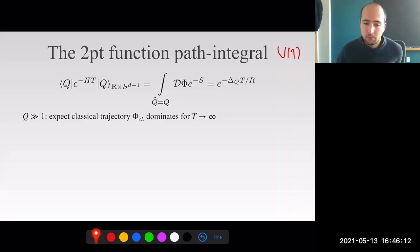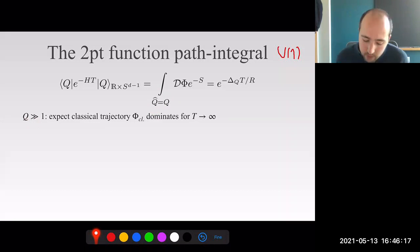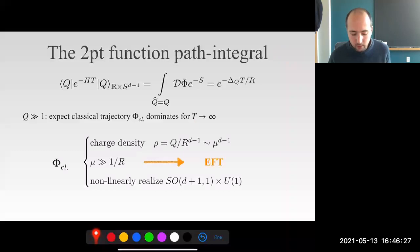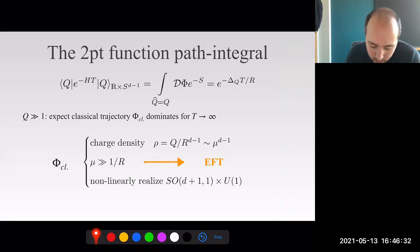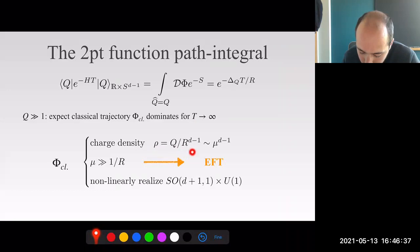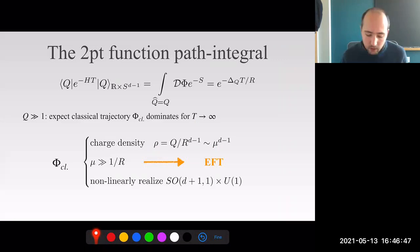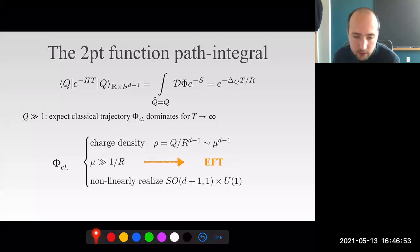In the regime where Q is large, based on examples from quantum mechanics—the hydrogen atom, the rigid rotor—this path integral will be dominated by a classical trajectory. This classical trajectory must describe a classical state with fixed charge density, which defines a scale mu by dimensional analysis on the sphere. Mu would be much larger than the natural scale of the CFT, which is just given by the geometric scale, the radius. This hierarchy of scales is generically a signature of the existence of an effective field theory description.